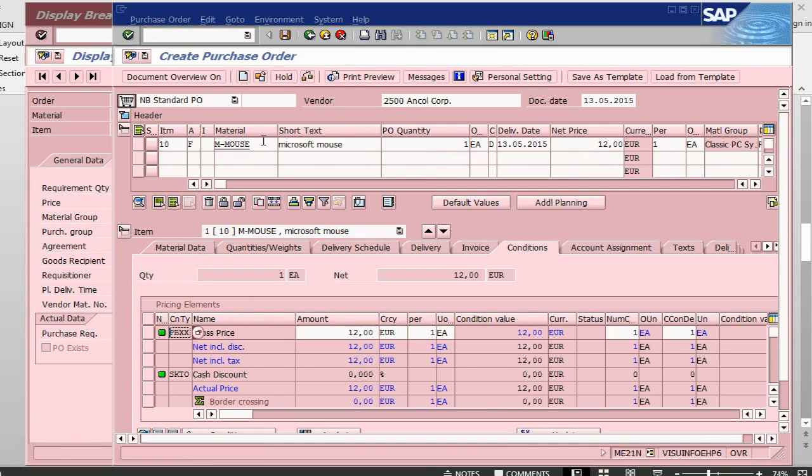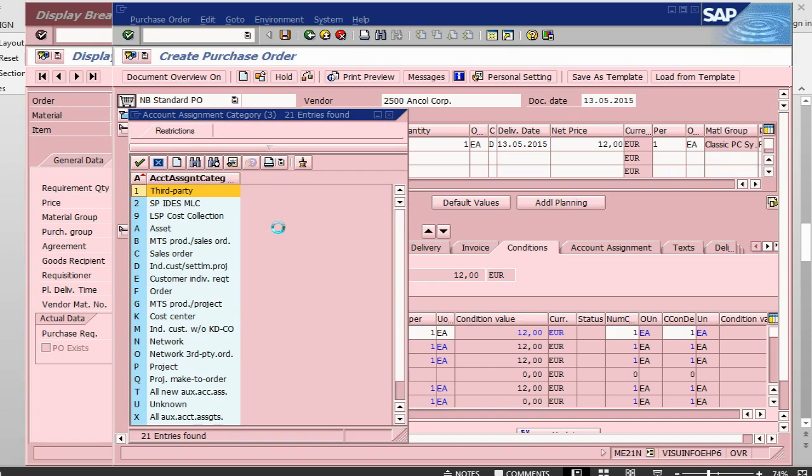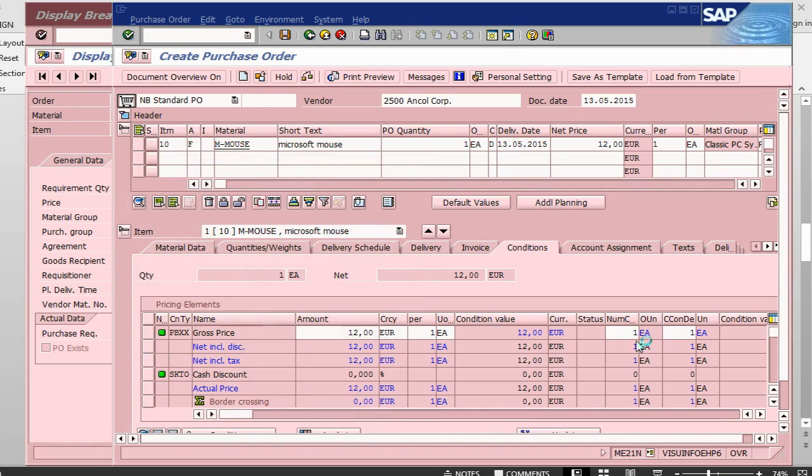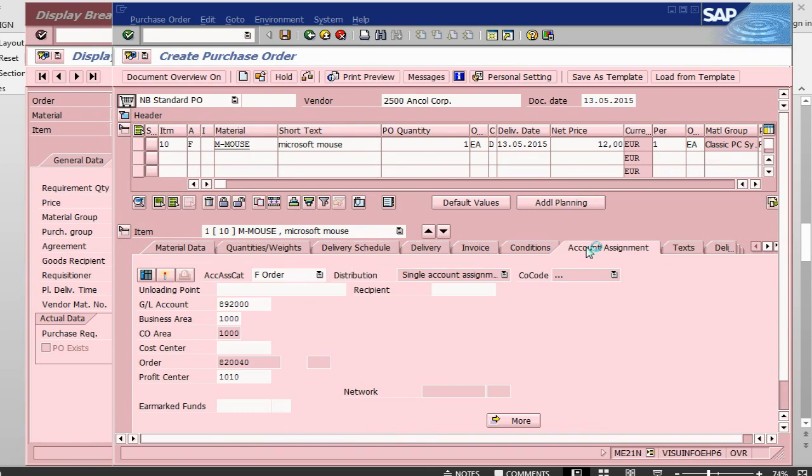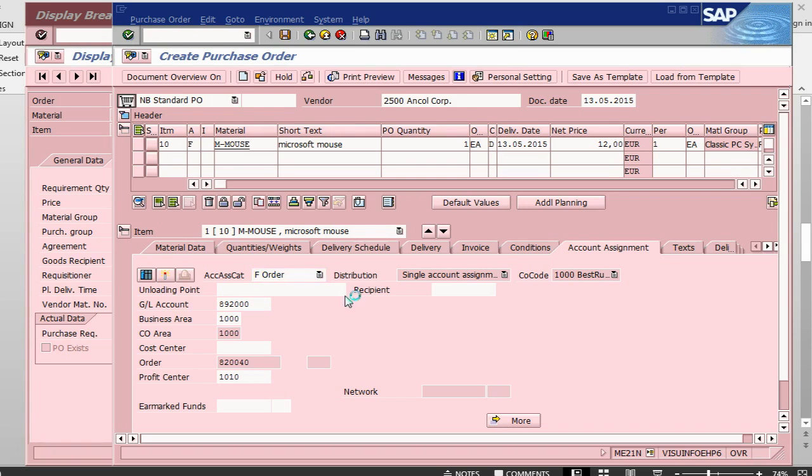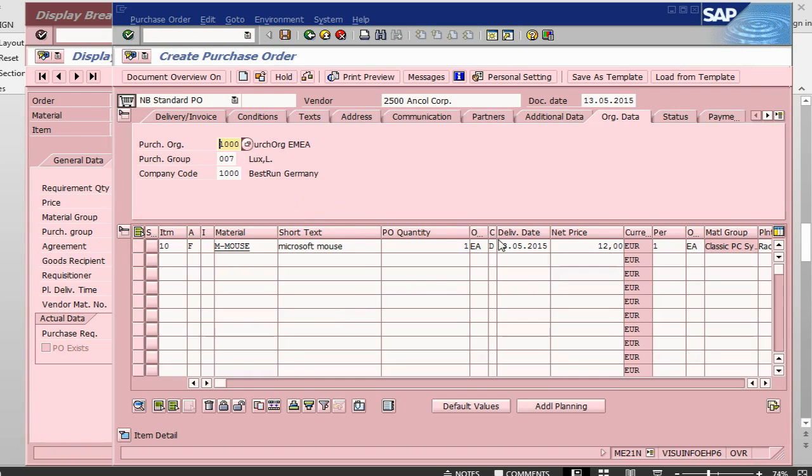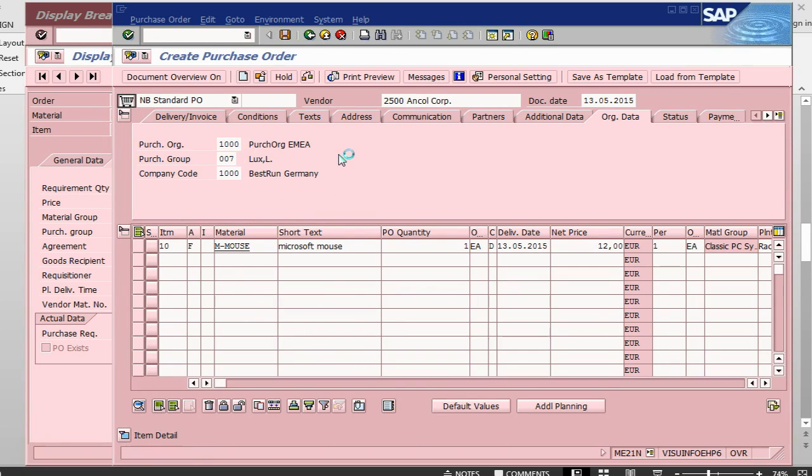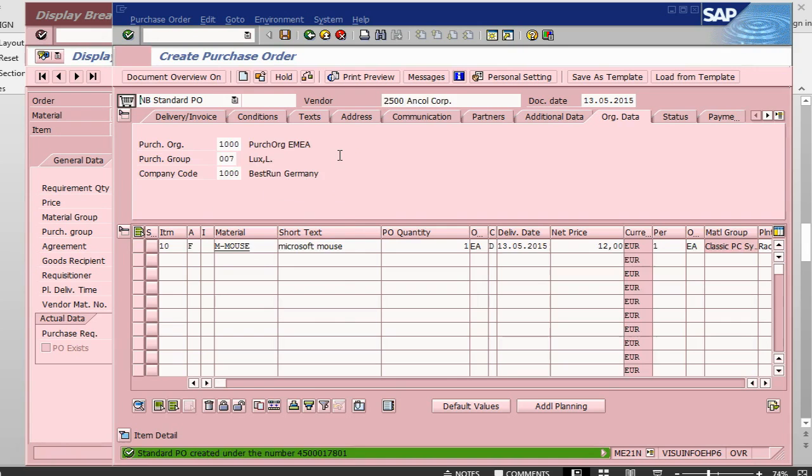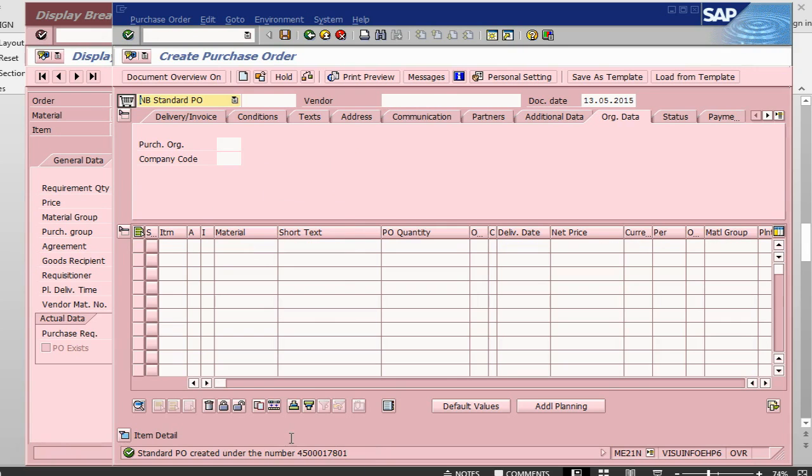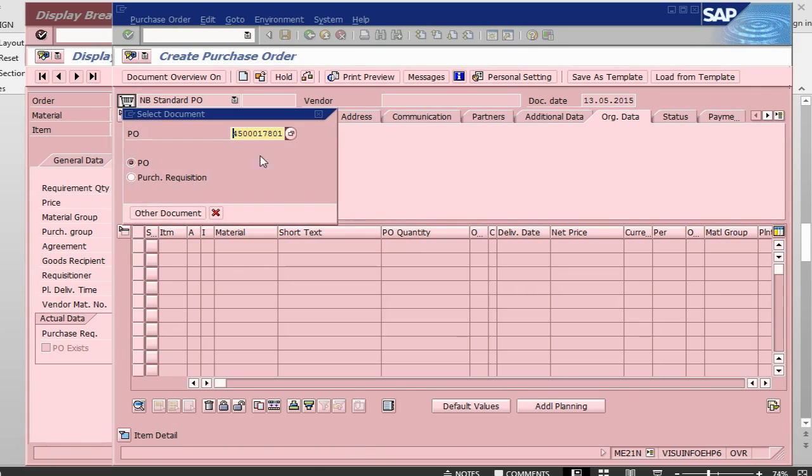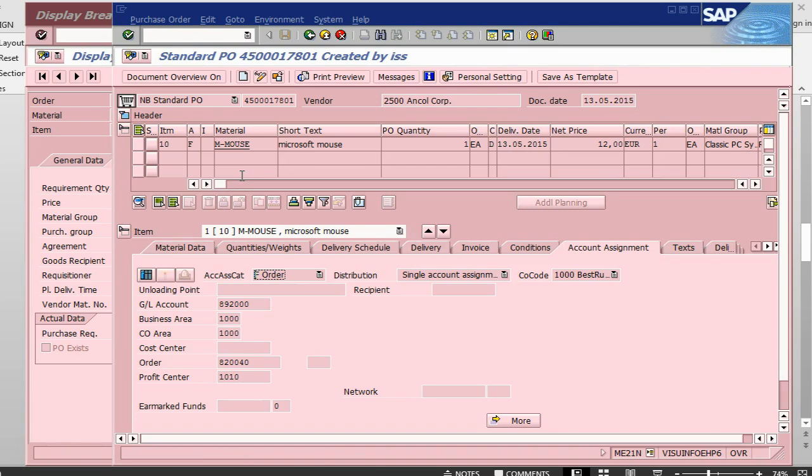So the material is there, quantity is there. This is F here, which is order. So this is against an order. It will be consumed against an order. If you can also take a look at account assignment, this is a GL account. It is going to post and this is the order number against which this is being created. We don't have any issues with this one. All the data has been filled up. We can just save it. So now we have a purchase order number.